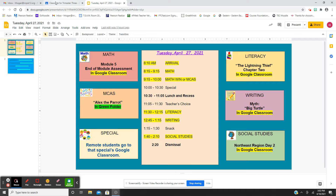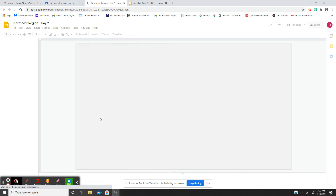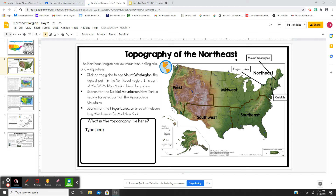After afternoon snack, we're going to do the second day of the Northeast region — there are two days for each region. The second page covers the topography of the Northeast: low mountains, rolling hills, and wide valleys. You're going to click on the globe to see Mount Washington, the highest point in the Northeast region, then search for the Catskill Mountains in New York — I grew up near the Catskill Mountains — and then search for the Finger Lakes. There are 11 Finger Lakes, so technically it's more than two hands. I actually went to college in the Finger Lakes on Lake Geneva. You'll use the globe to visit Mount Washington in the White Mountains, the Catskill Mountains, and the Finger Lakes.